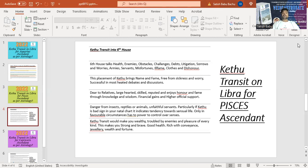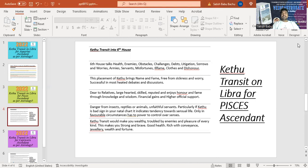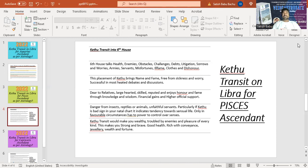And this placement is really a blessing for the Pisces ascendant people because it is happening in the 6th house. Placement of Ketu brings very good name and fame, free from sickness and worry, successfully in most heated debates and discussions. So this is the very good time period for you to win over your enemies in terms of making the strategies in order to overcome the obstacles and also making the plans to win over the challenges. And also you'll be very dear to relatives, large hearted. You'll be recognized as a good hearted person, skilled, reputed and enjoys honor and also fame through knowledge and wisdom. And there'll be financial gains and also higher official support during this point of time.